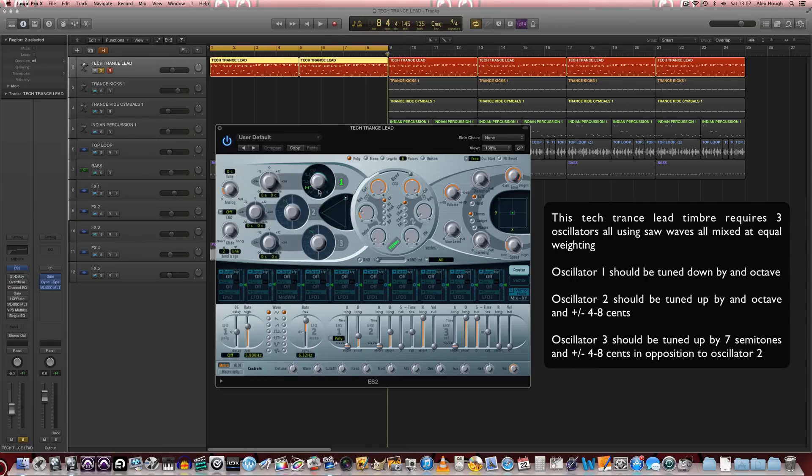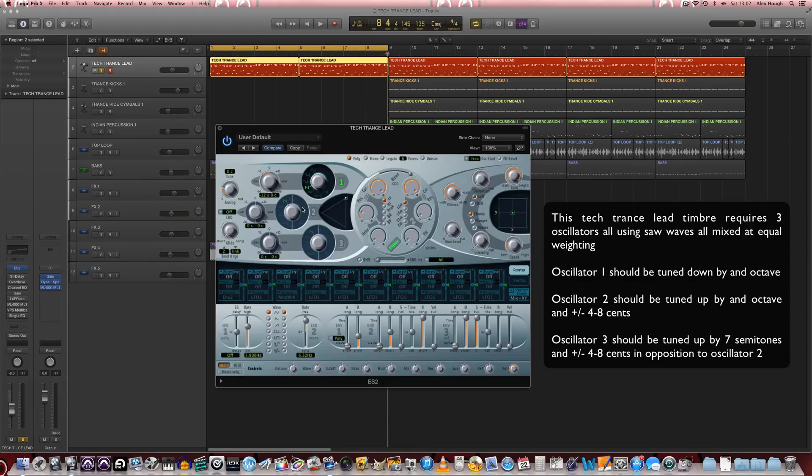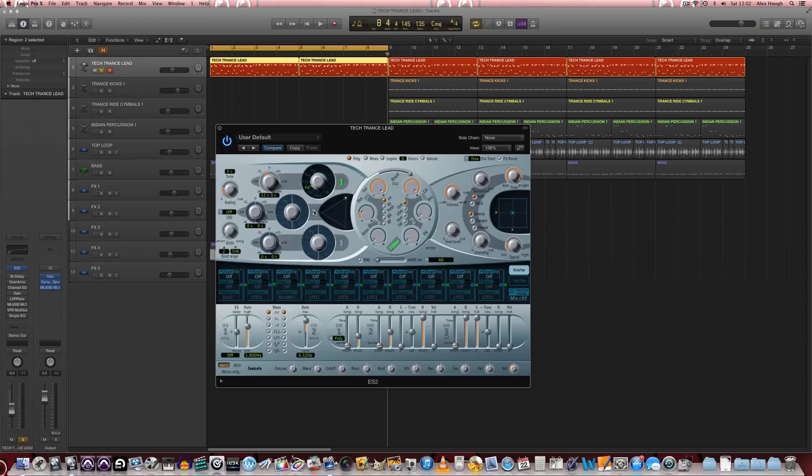So we're going to turn the first oscillator down by an octave, and then we're going to turn on the next two oscillators both with saw waves as well.